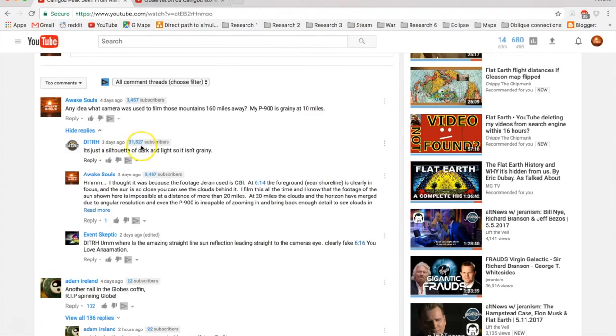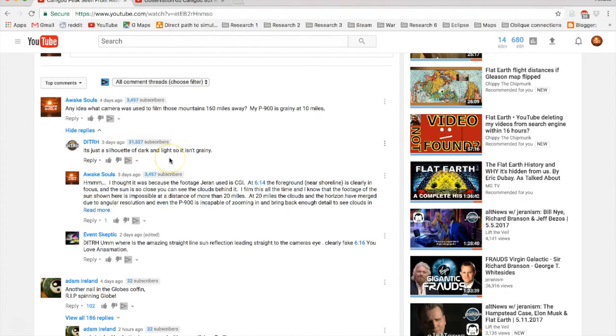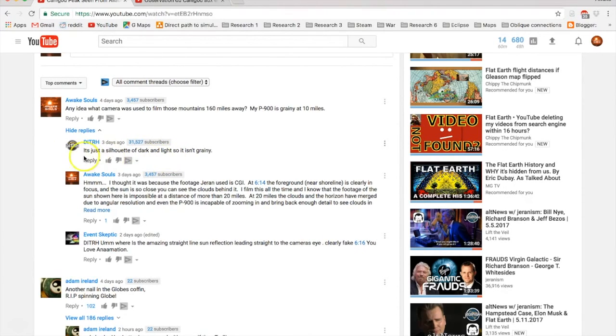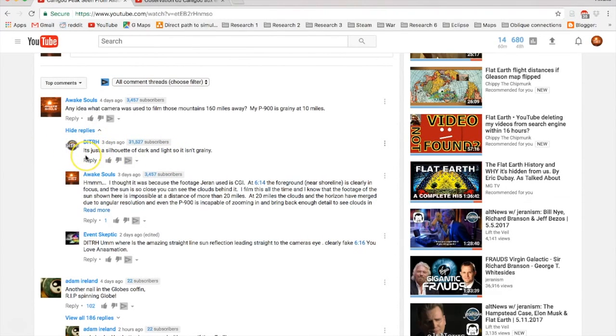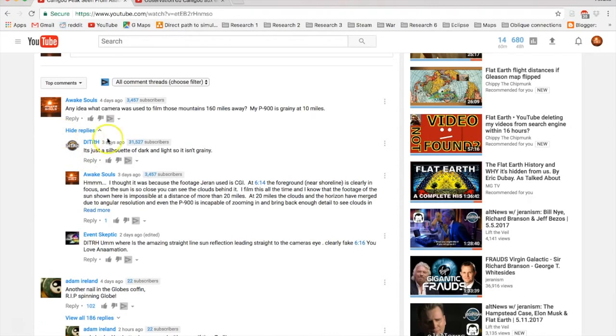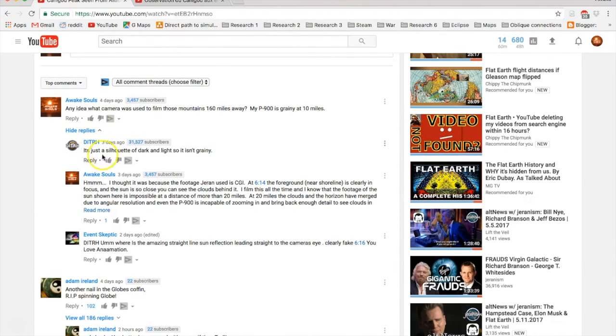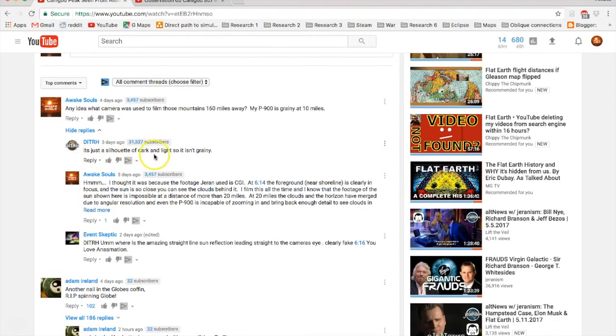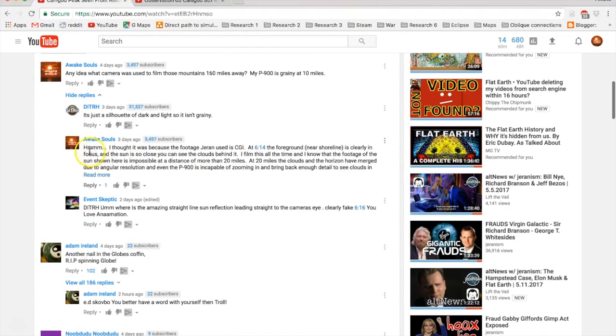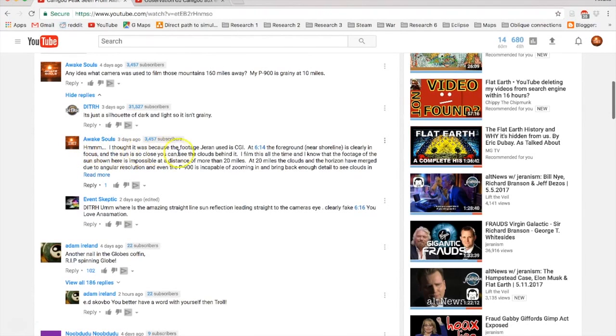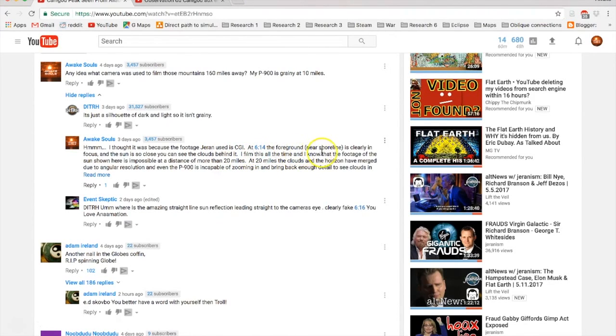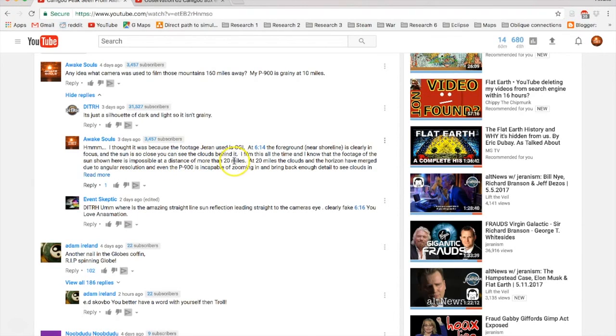David of Deep Inside the Rabbit Hole, this is a channel with thirty-one thousand five hundred subscribers, not just your average Joe Blow. He's one of the big flat earthers. He responded to me saying it's just a silhouette of dark and light so it isn't grainy. Well, I responded, I thought it was because the footage Jarenism uses CGI. At 6:14 the foreground near shoreline is clearly in focus and the sun is so close you can see the clouds behind it.